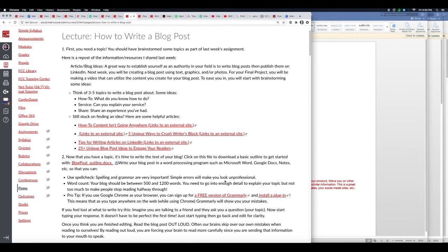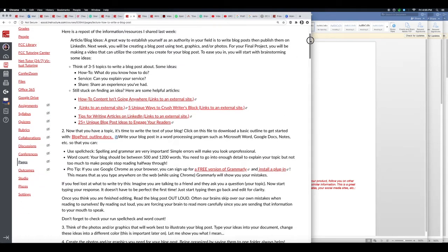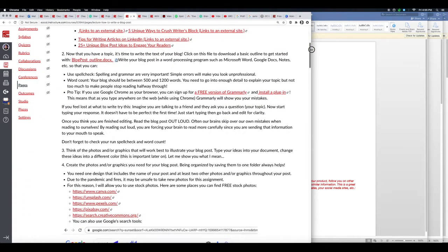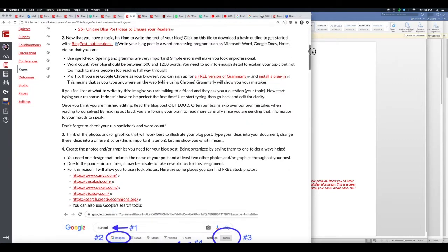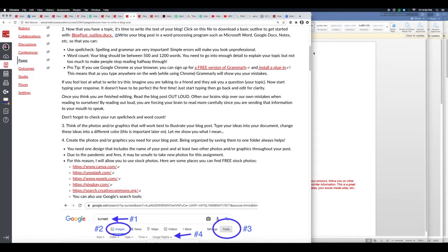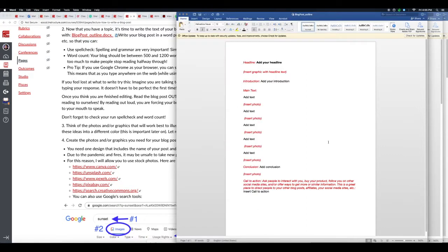So assuming you already have a topic, it's time to write the text of your blog. I've provided a file for you to download which is a very basic outline just to get you started. This is what it looks like - it has places for a headline, tells you where to insert a graphic and stuff like that. I'm going to go over this in a little bit more detail in just a few minutes.